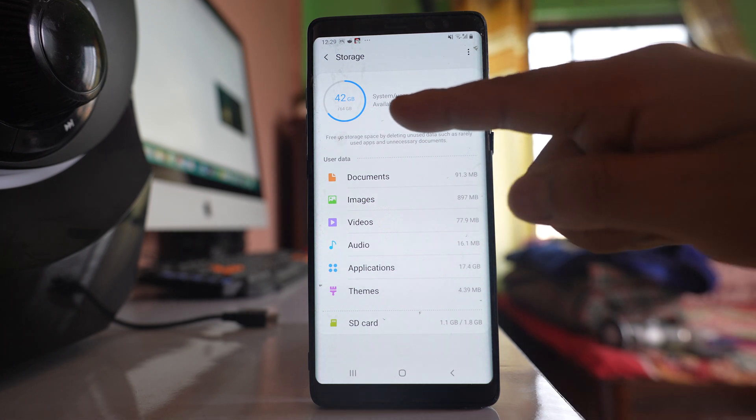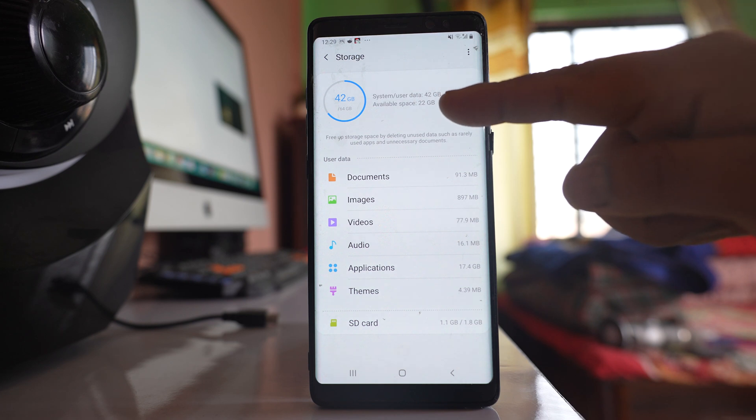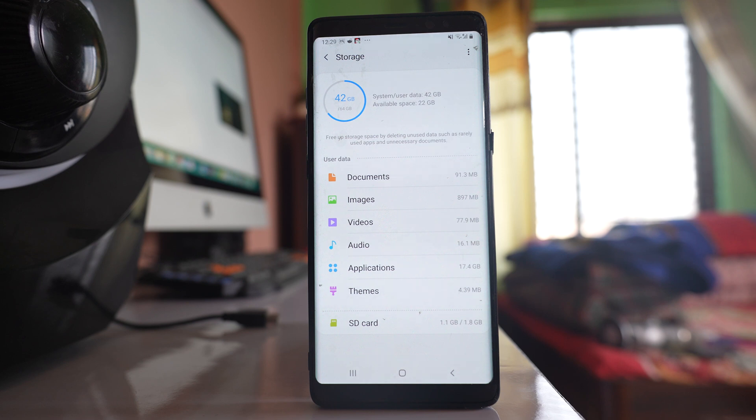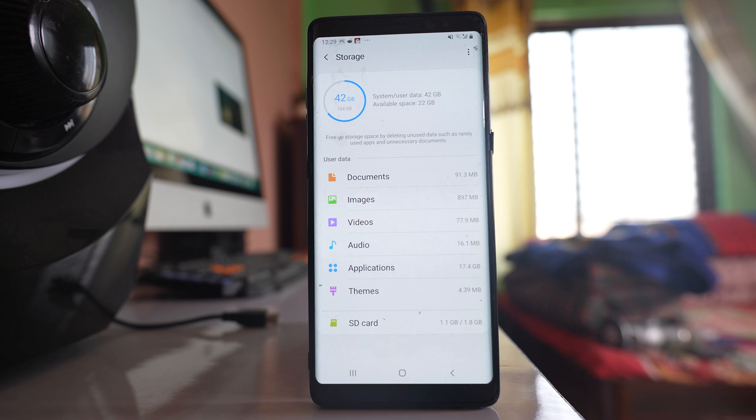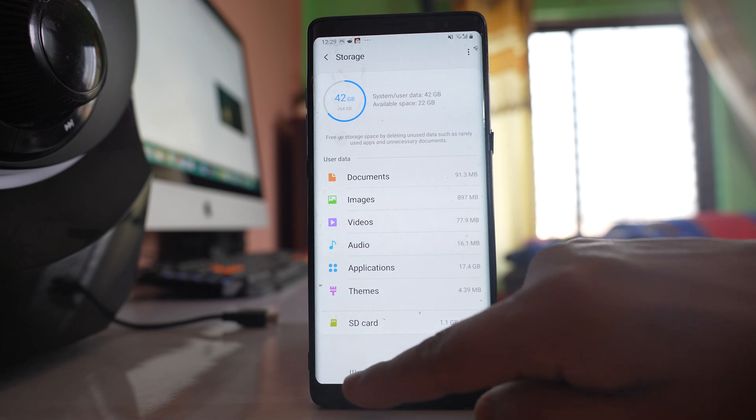For me, out of 64 GB, I have 22 GB left, which means I have a lot of space. If you don't have enough space, you need to delete unnecessary files from your device so that the application can be updated or installed.